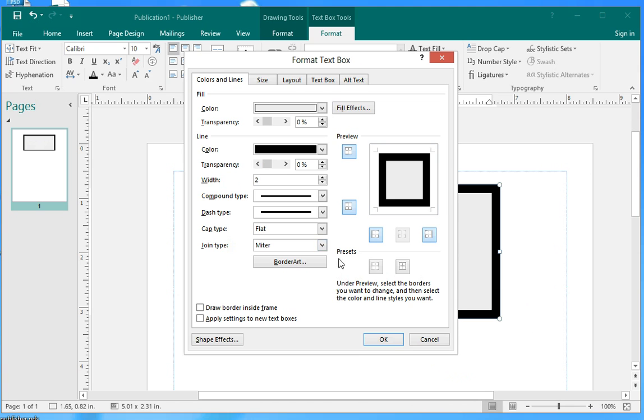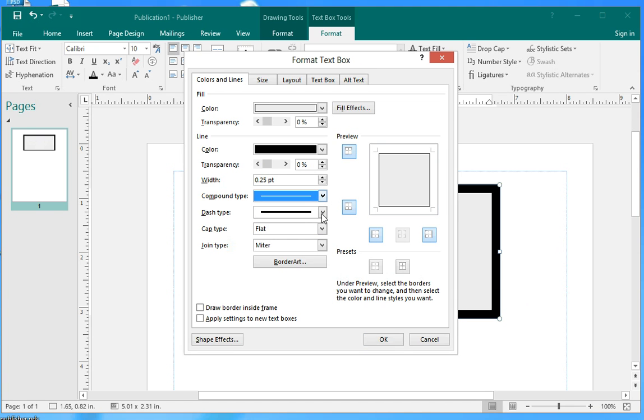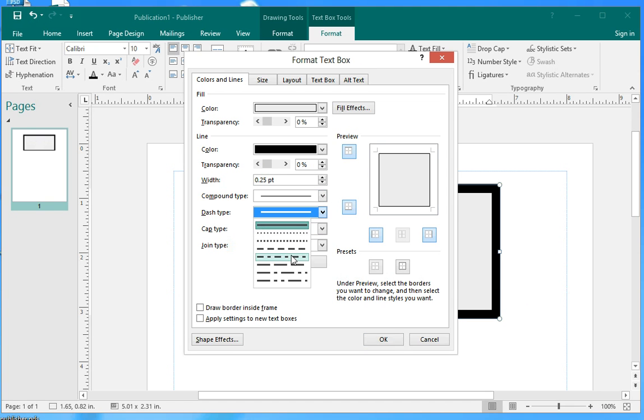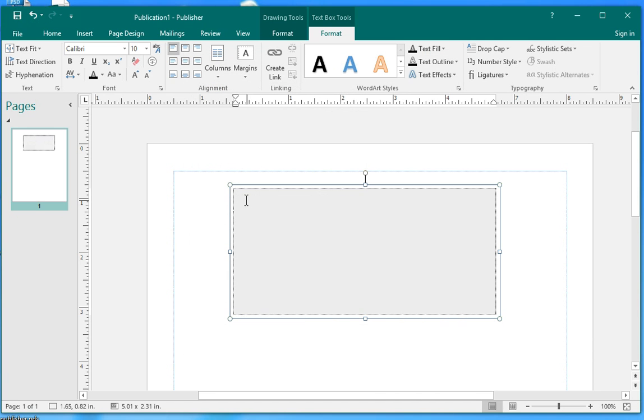You can also change the line style here. See, it's changed.